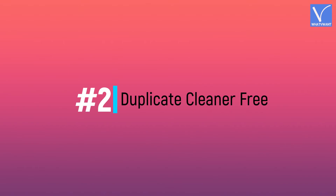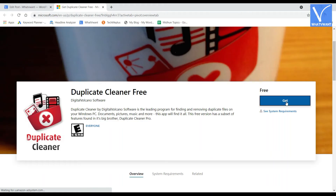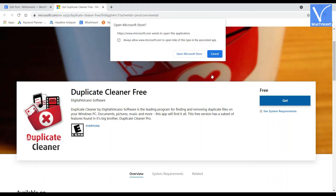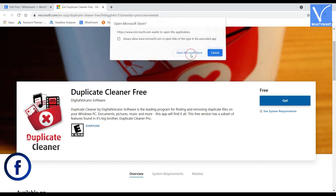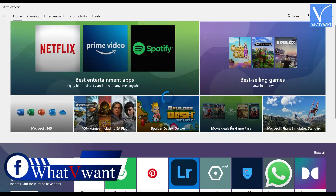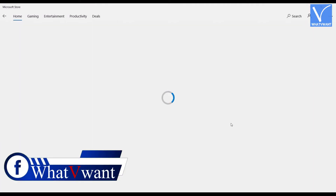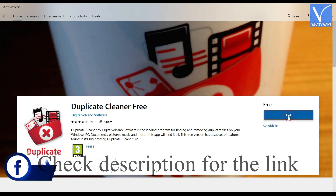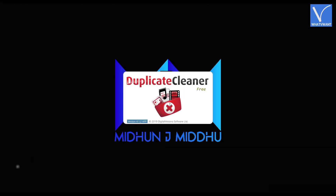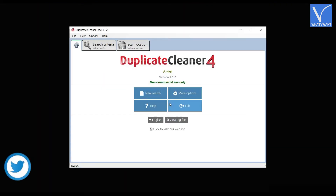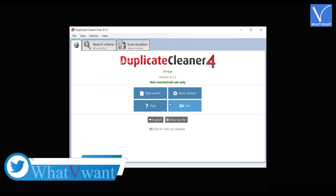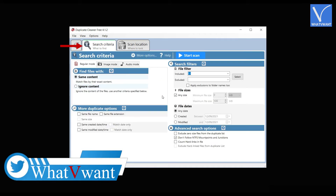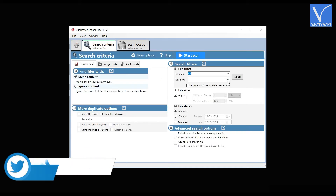Number 2: Duplicate Cleaner Free. Visit the Duplicate Cleaner official site and download the application. You can also find it in the Microsoft Store. Check description for the link. Launch the application. You will find the interface as showing in the tutorial. Click on the Scan Criteria option to filter the scan.